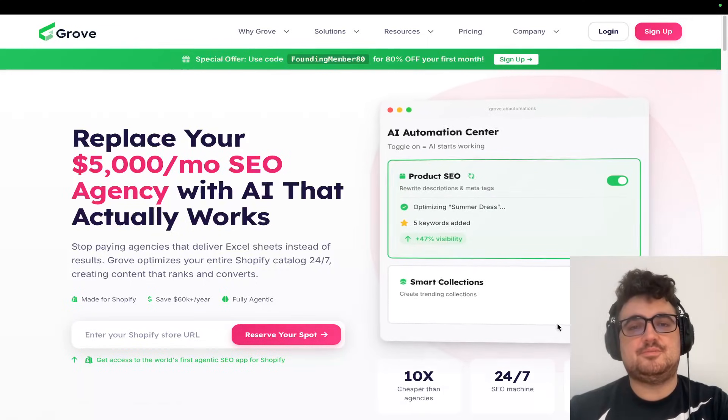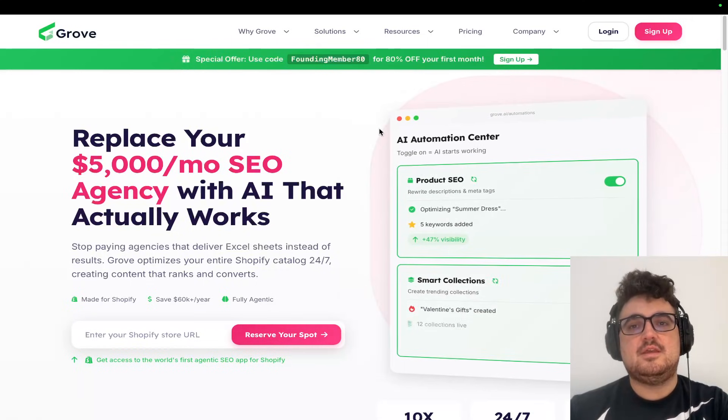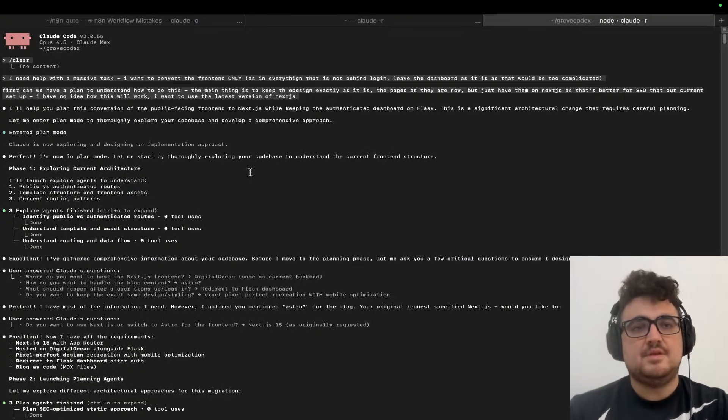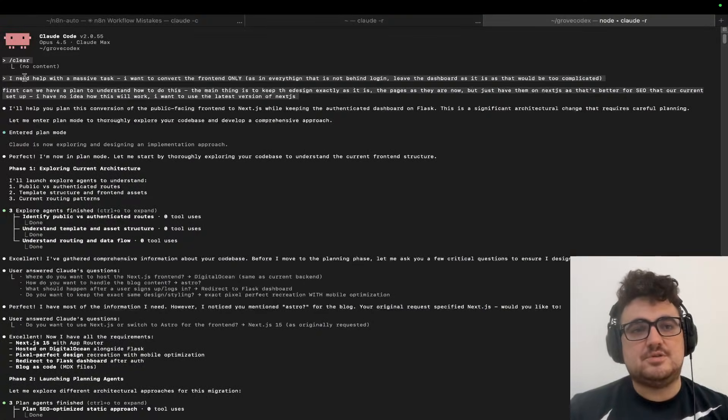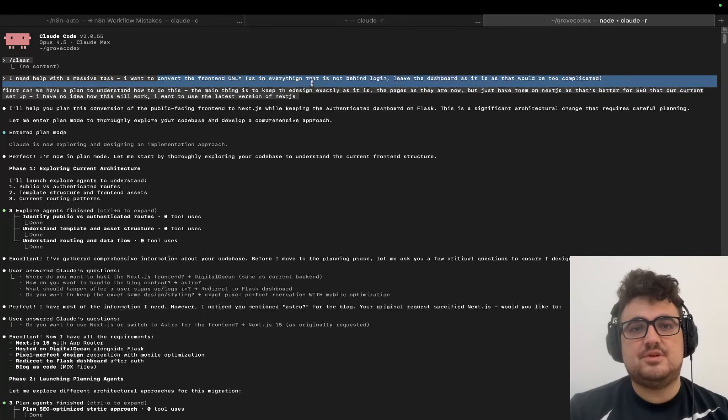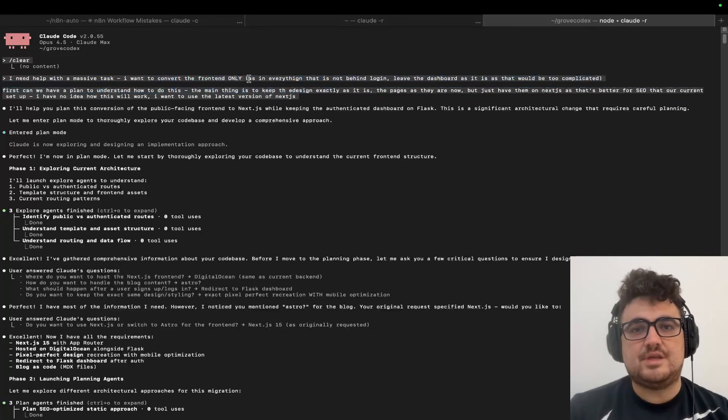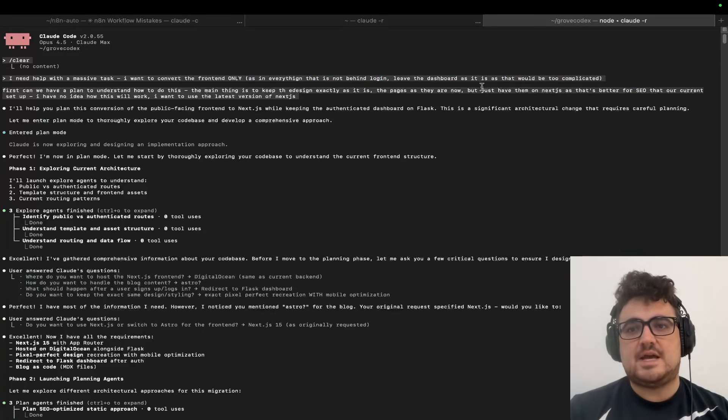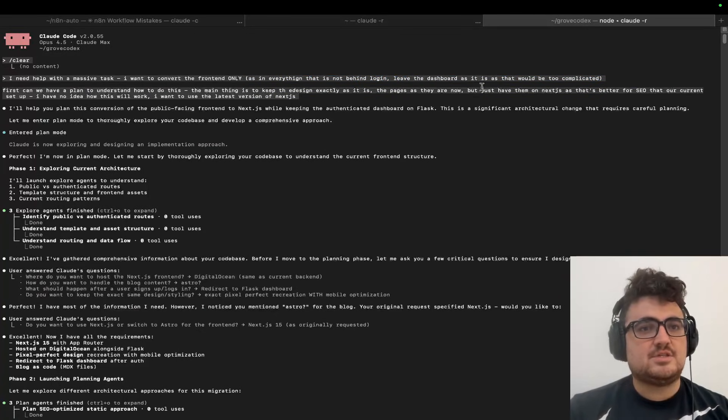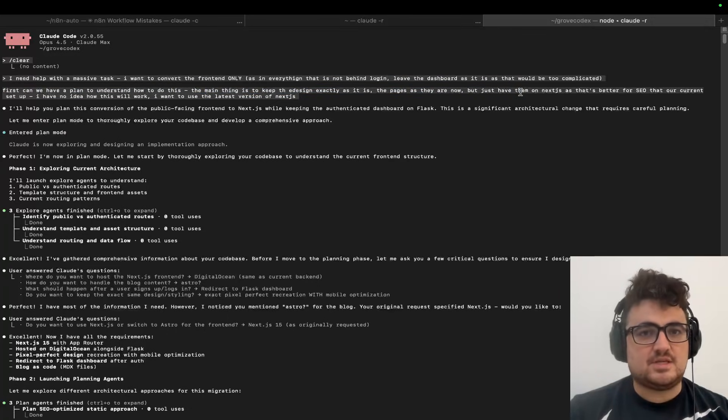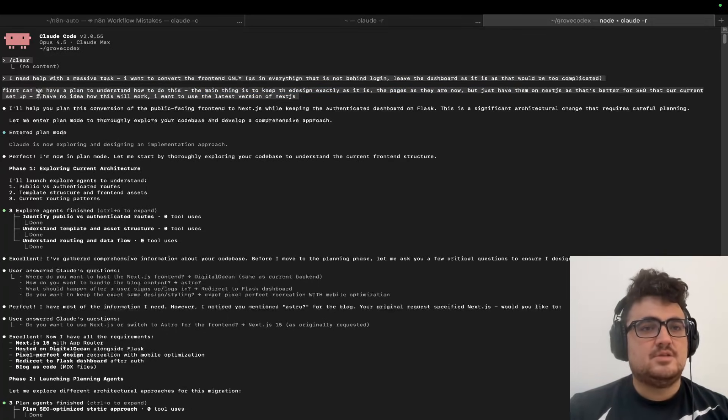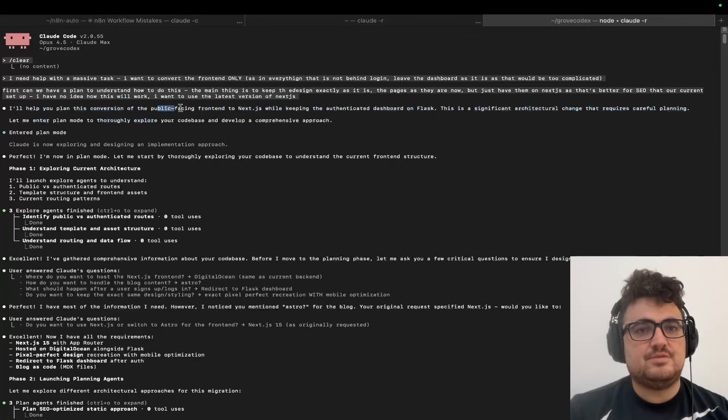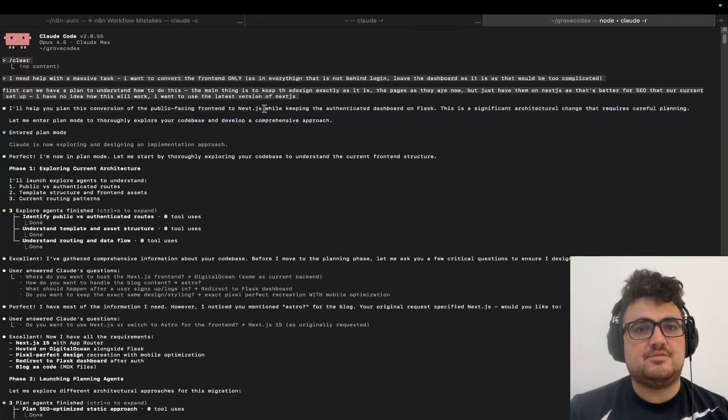And what I said was: I need help with a massive task. I want to convert the front end only—as in everything that's not behind login. Leave the dashboard as it is now, as that would be too complicated. I want to do Next.js, etc. So I put it in plan mode.